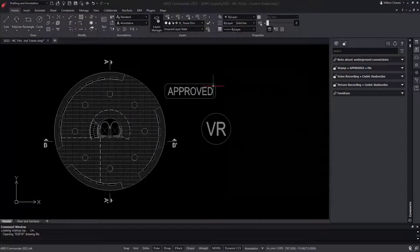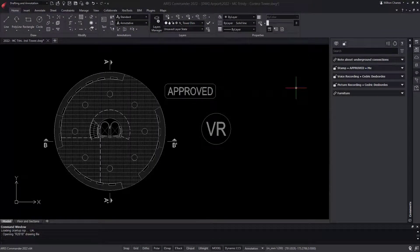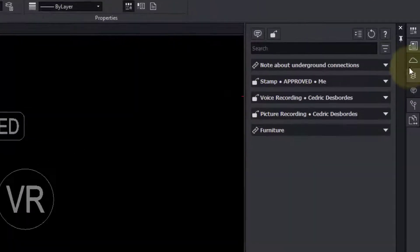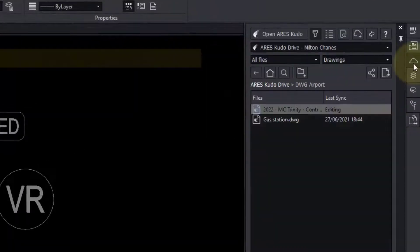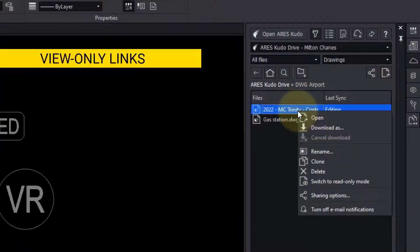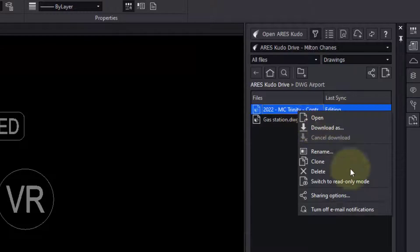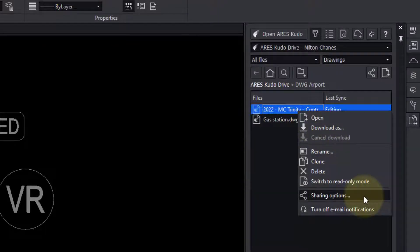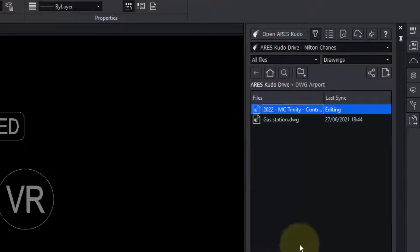Finally, it's time to ask our customer if he likes the new version. In the Cloud Storage palette, I can further create a view-only link. This link will enable my contacts to view and comment on my drawing online.